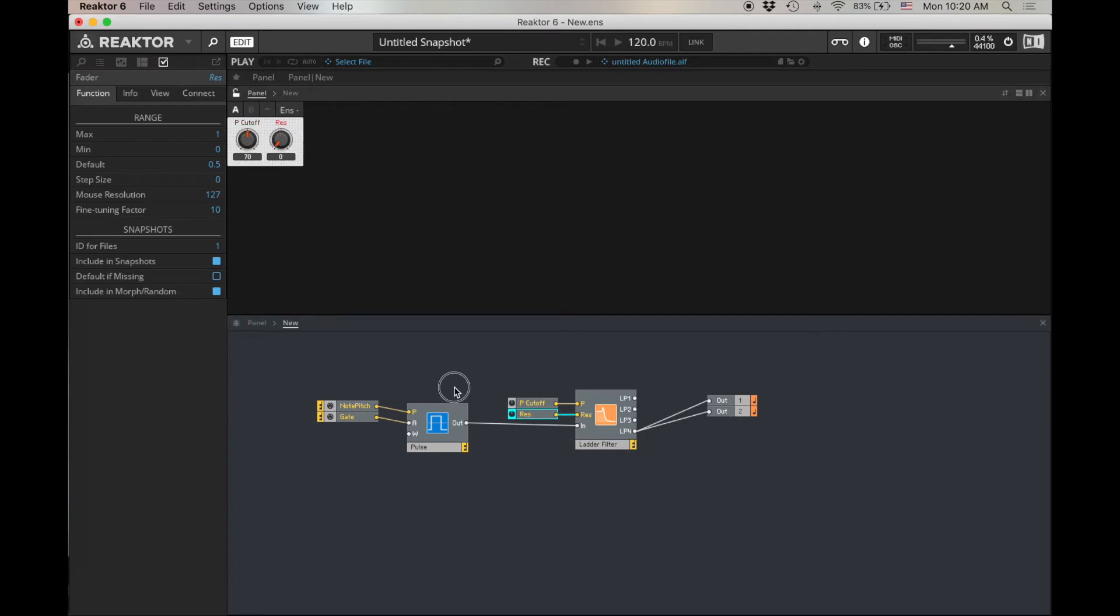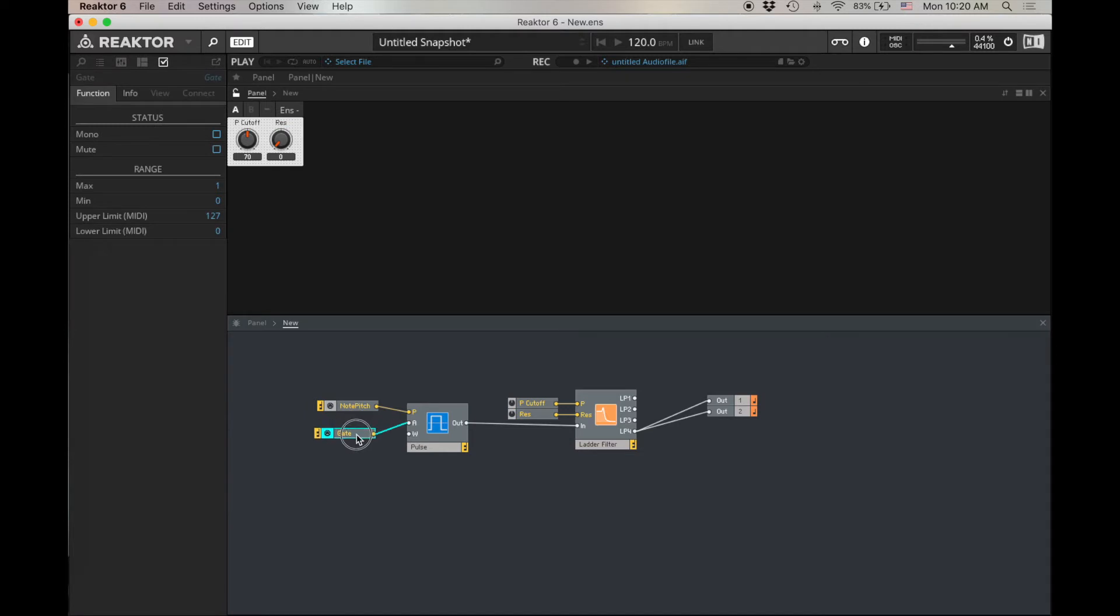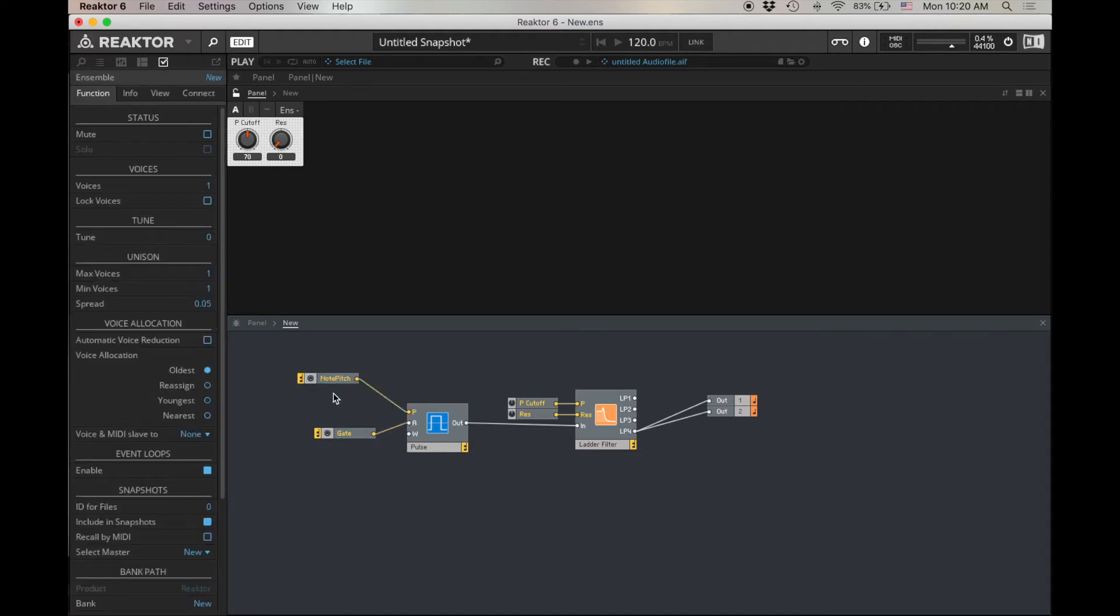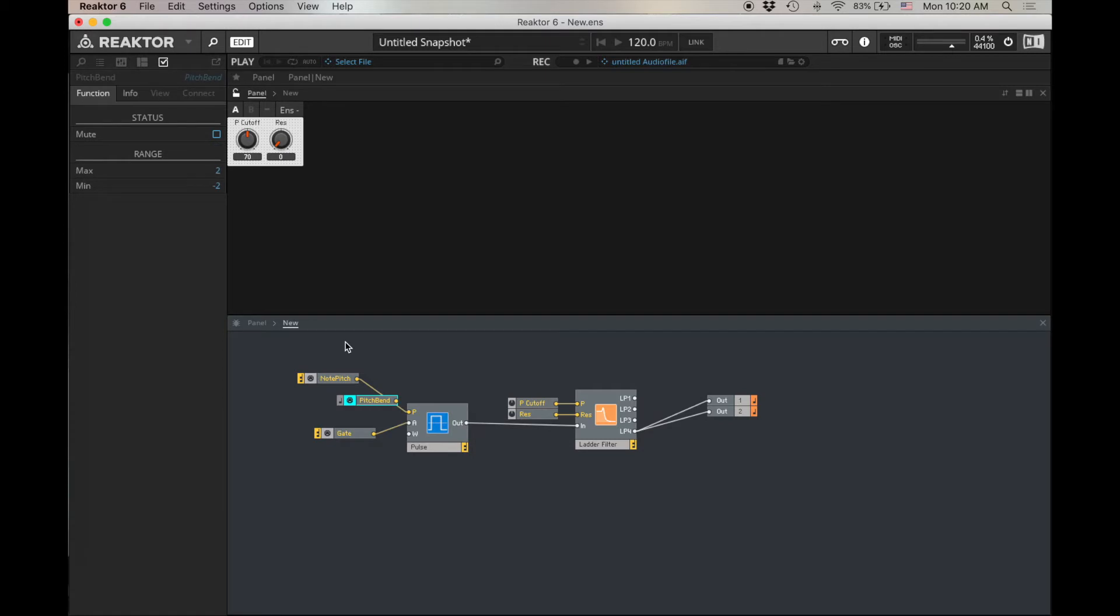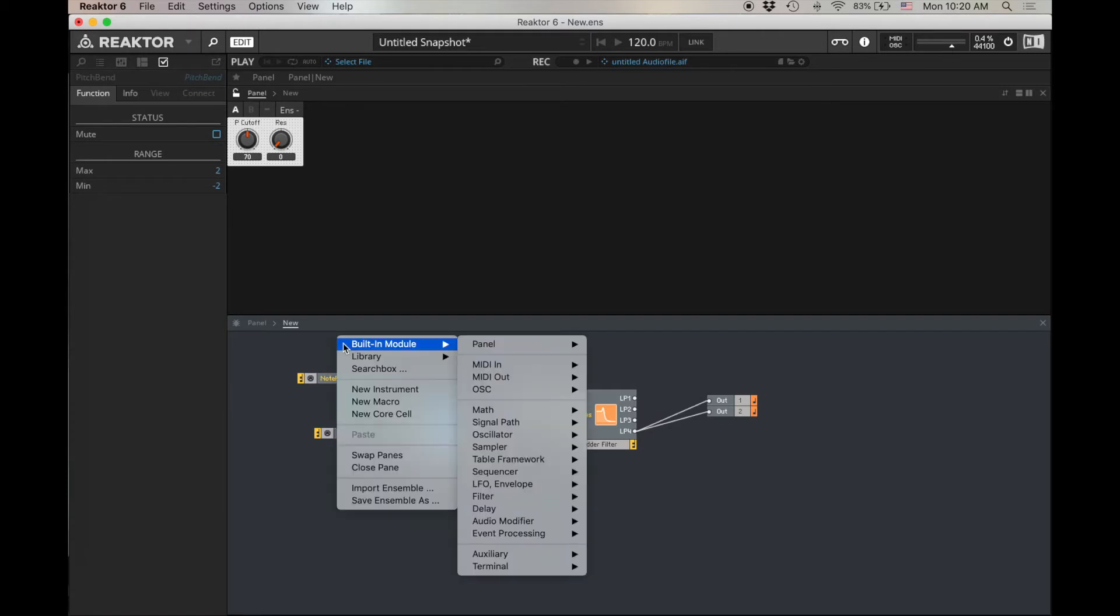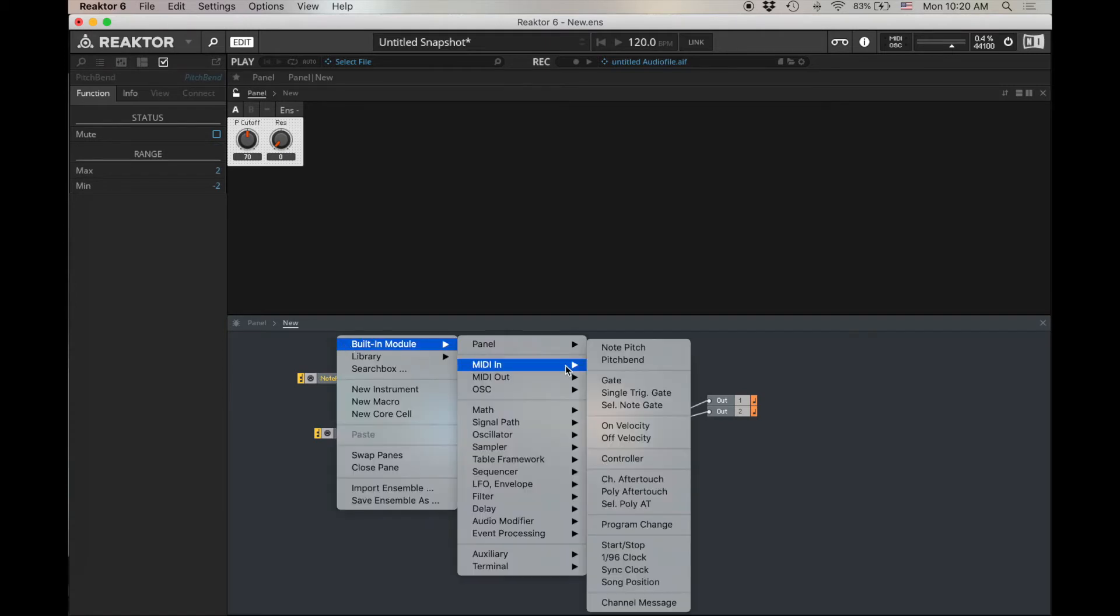The first thing that I want to do is just use pitch bend in the way that it's intended to use. And this is actually very easy. Return. Pitch. And then this time I want Pitch Bend MIDI in. If you're looking for this in the menus, you can go Built in Module, MIDI in. Pitch Bend there.